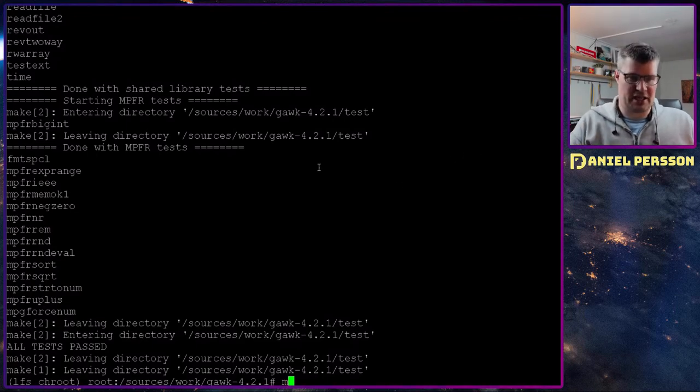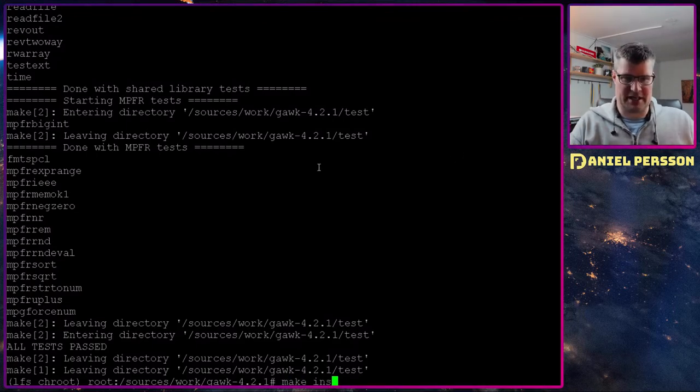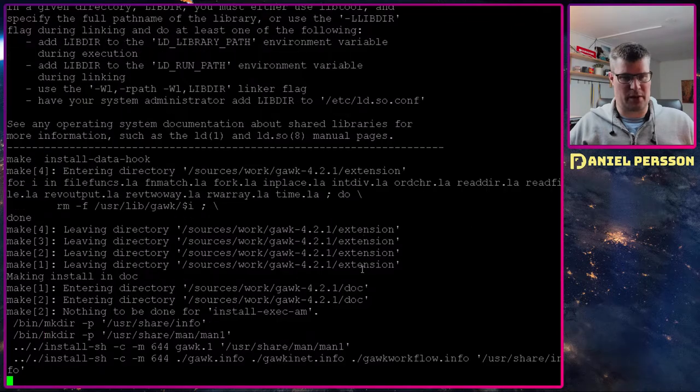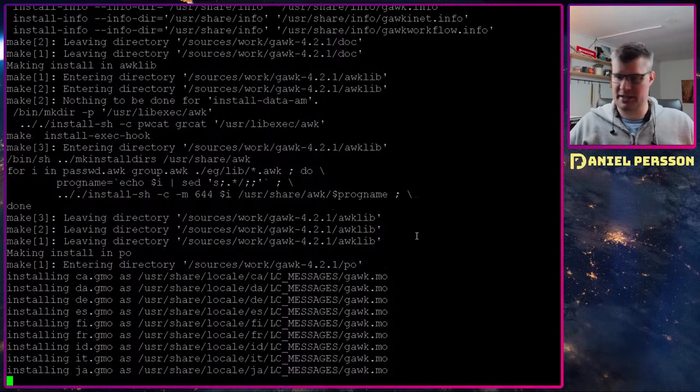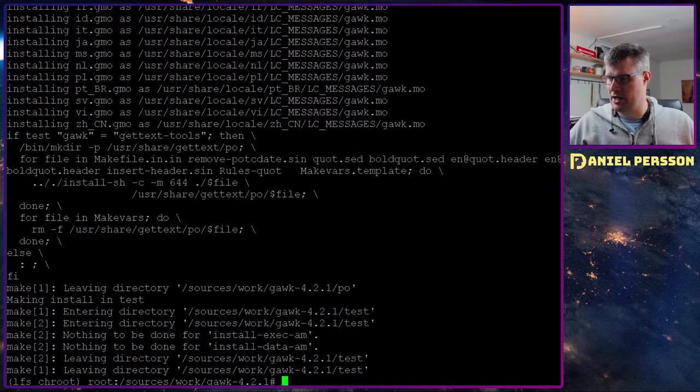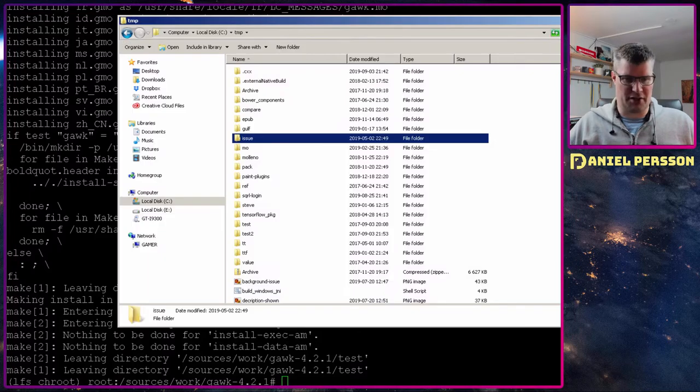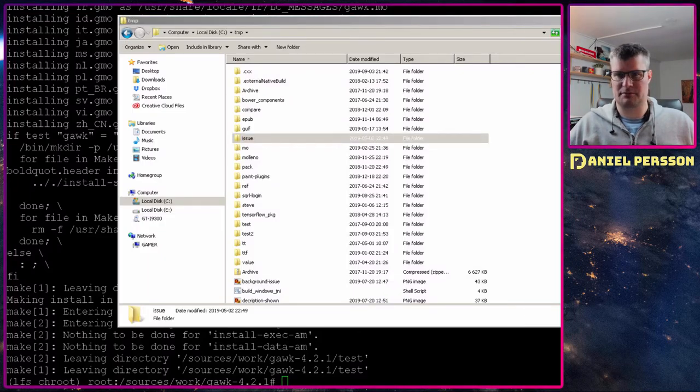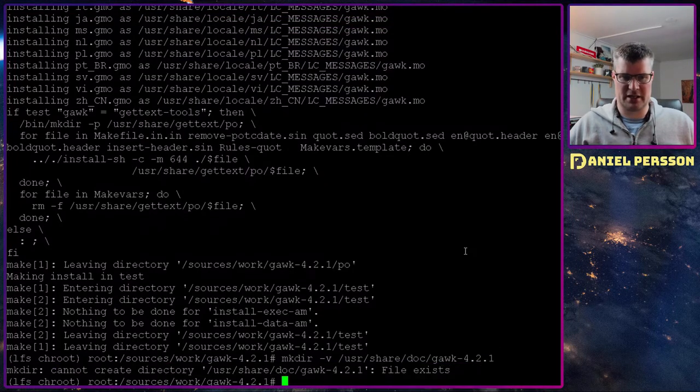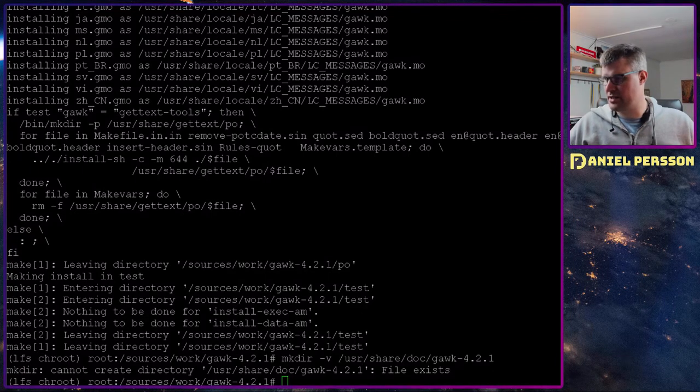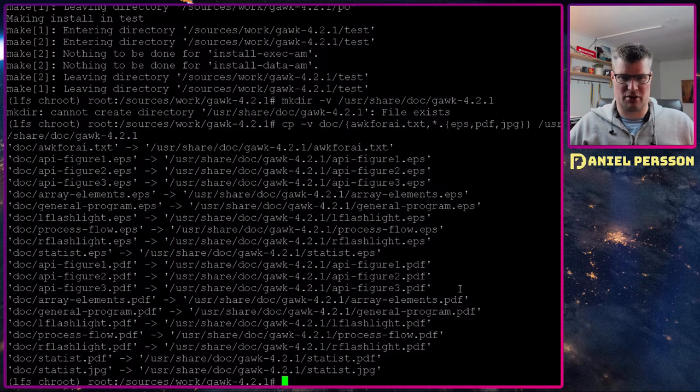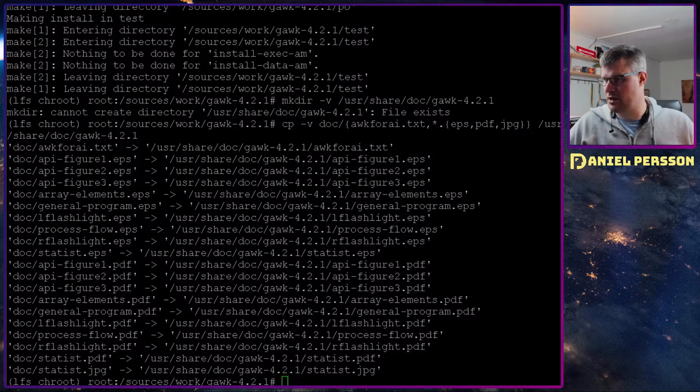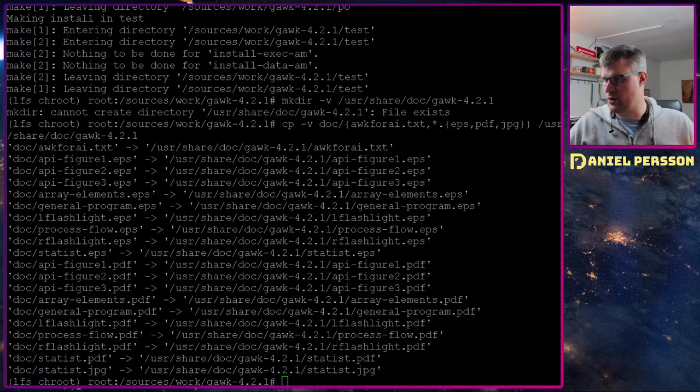So that's I would say required for a Linux system to have awk. It's also very good if you learn to write awk scripts. You know that most Linux systems will have awk so you can actually use it. Now we have checked it, all tests passed. So I will install it into the system. Then we need to do some installation of the documentation if we want that. So it already exists. Let's copy some files over.